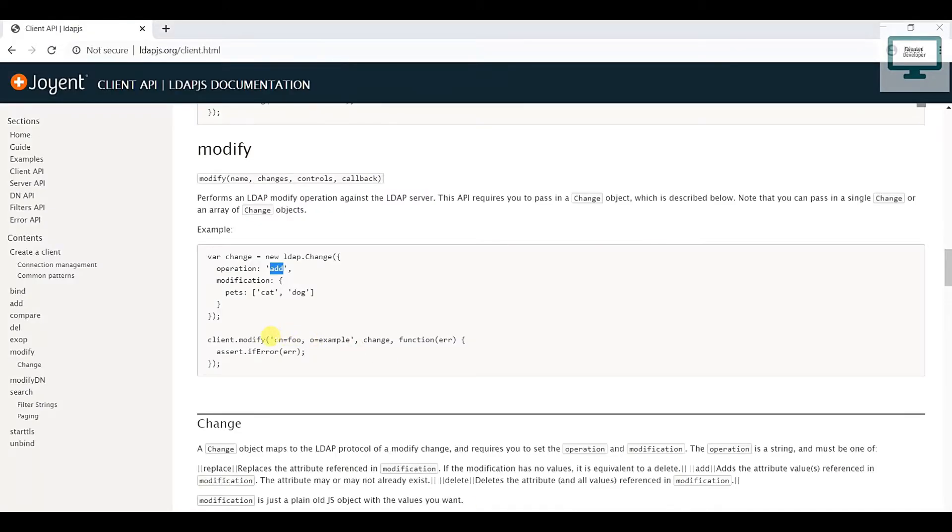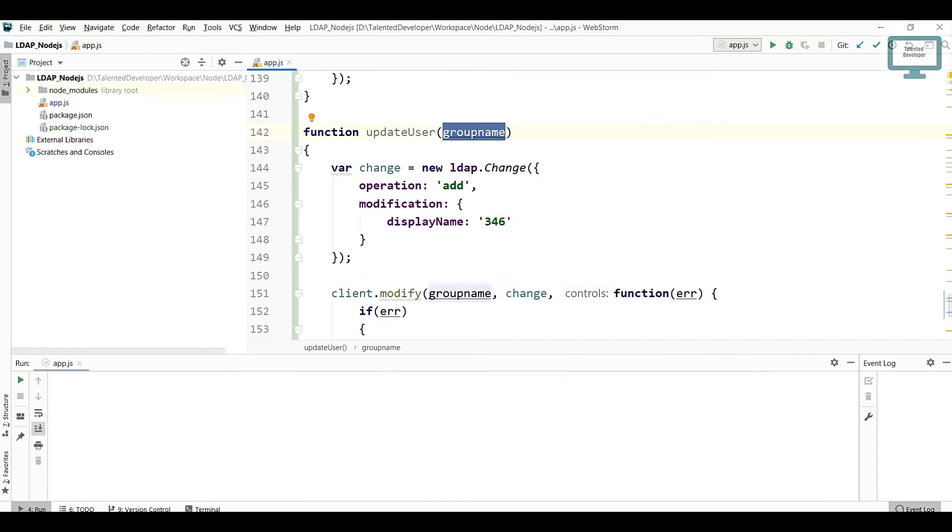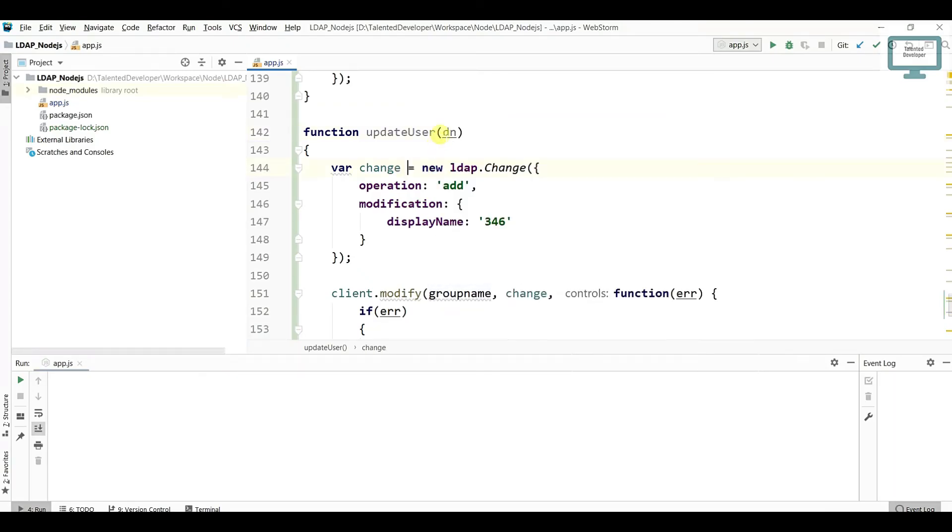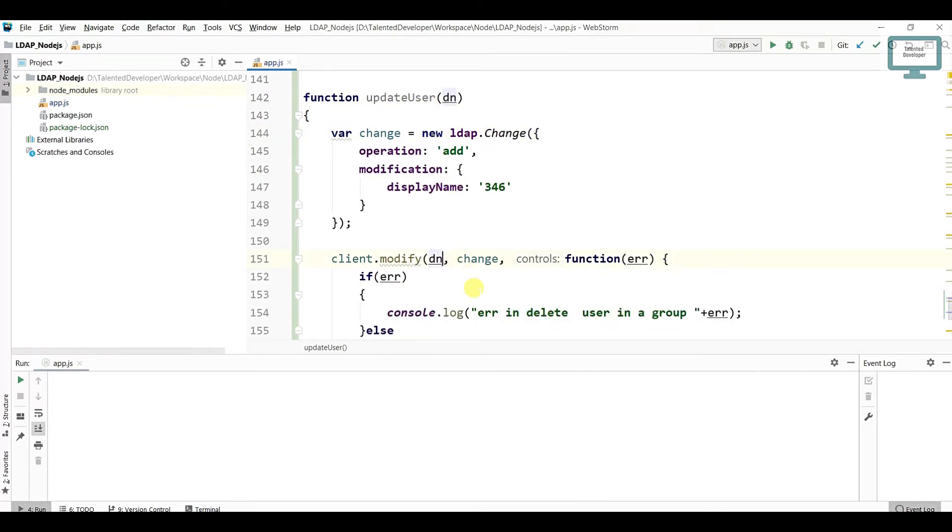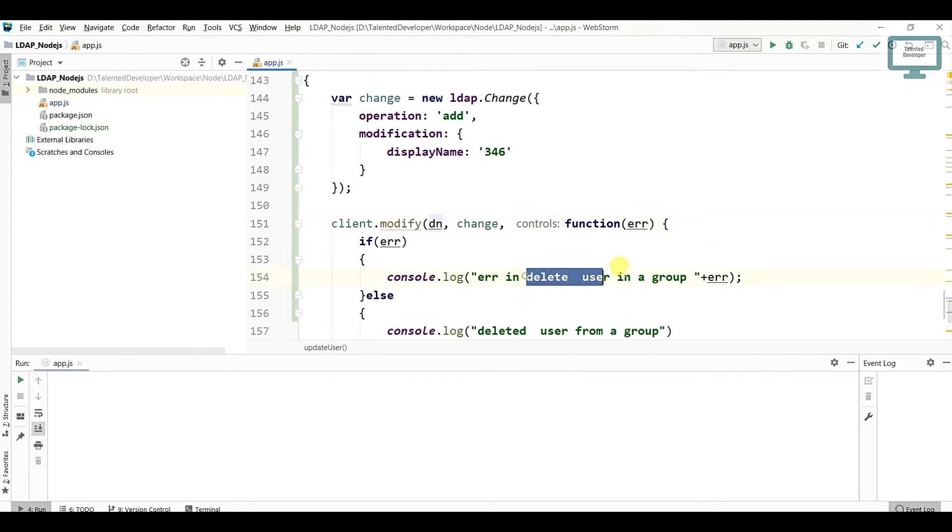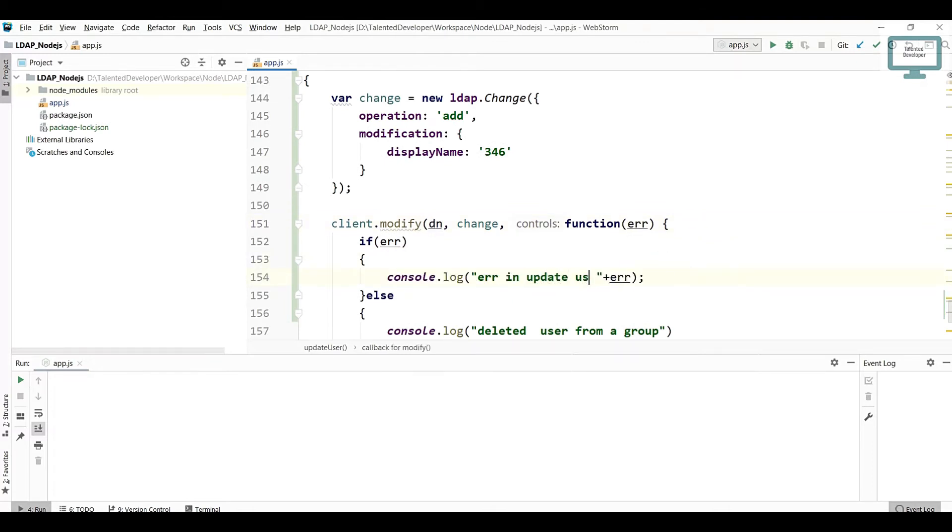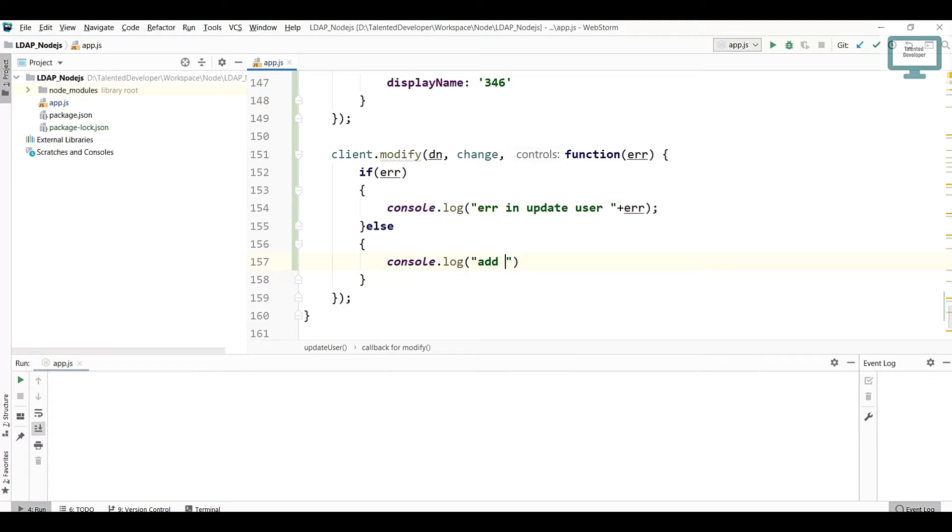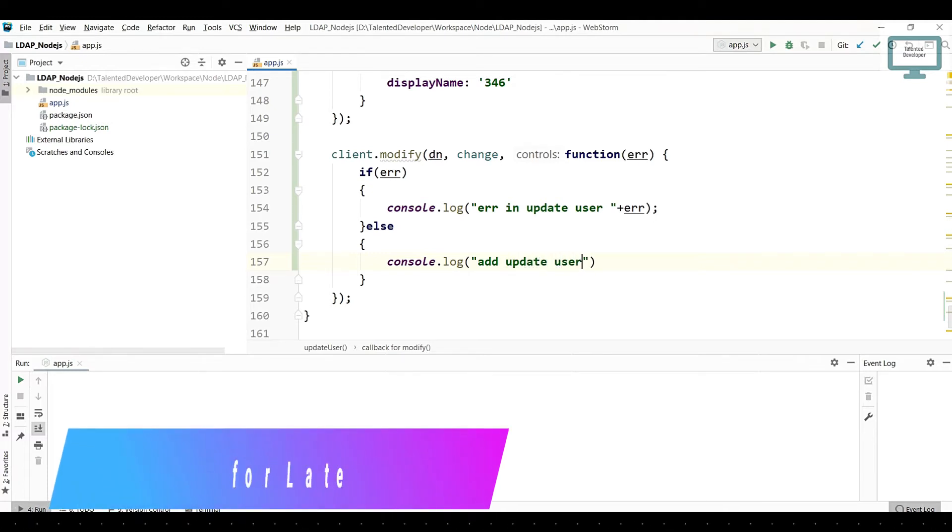After that, you can see this is the full DN of that user. So what we have to do is come here and put the DN here because we are going to pass the DN dynamically. Come here and we need to change the log message also, so I'm just going to put here updateUser.